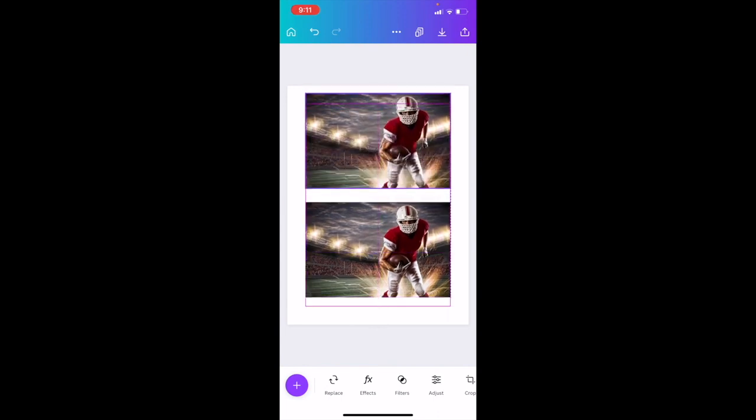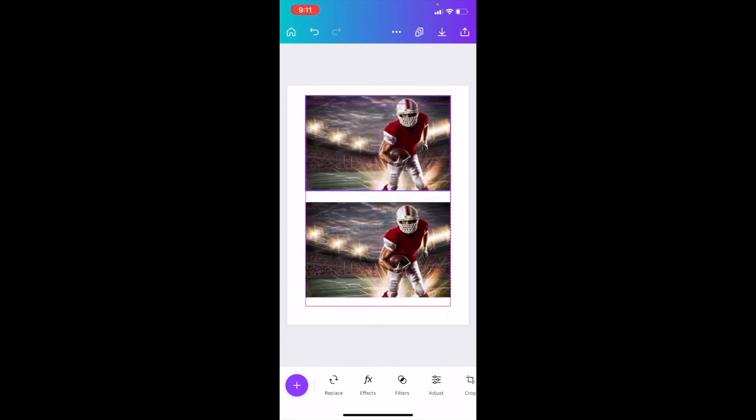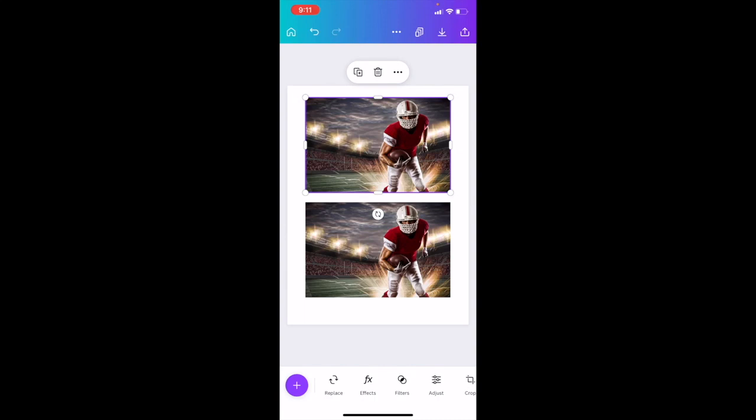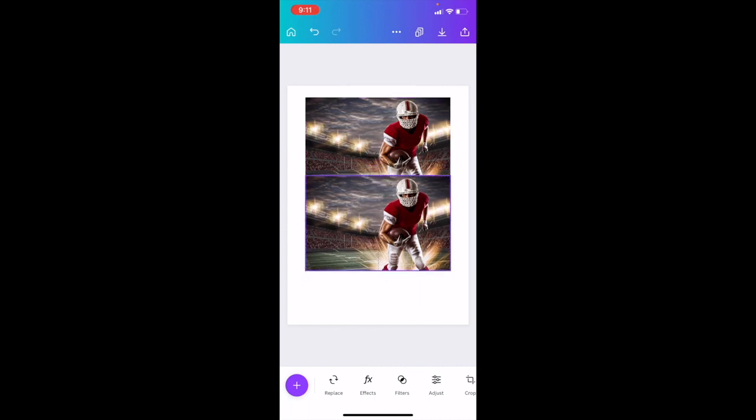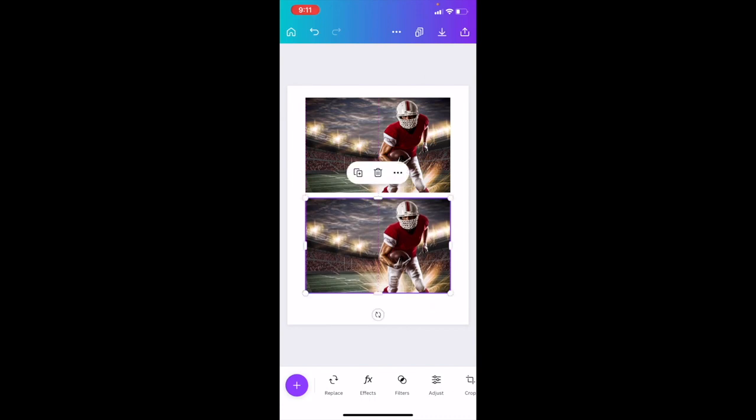Now don't change the size of anything - keep the images the exact same size. What you have to do now is blur the first image. Press on whichever image you want to blur. We'll press on the top one.